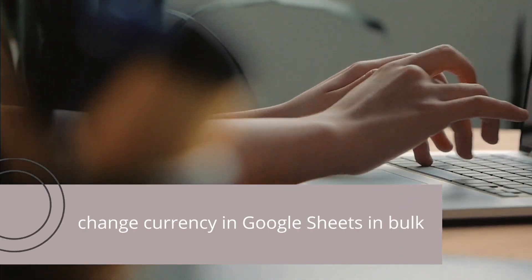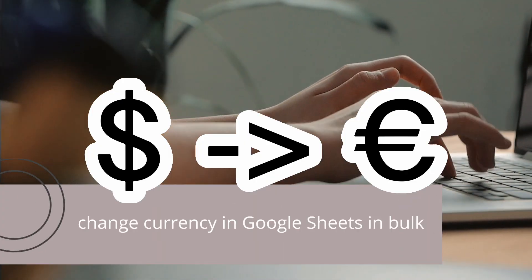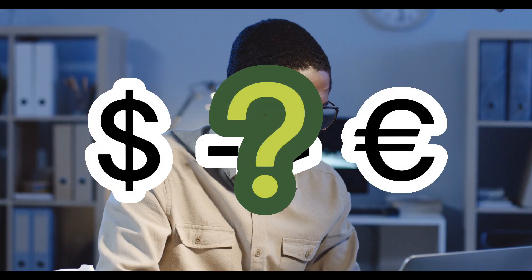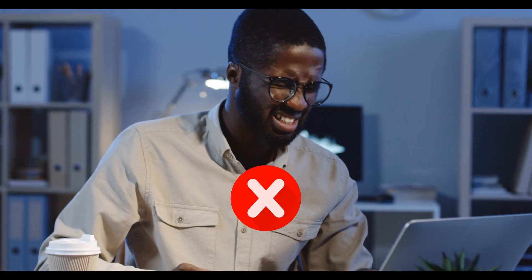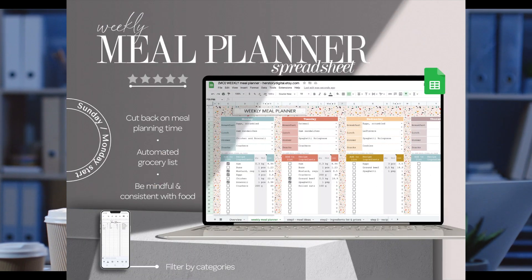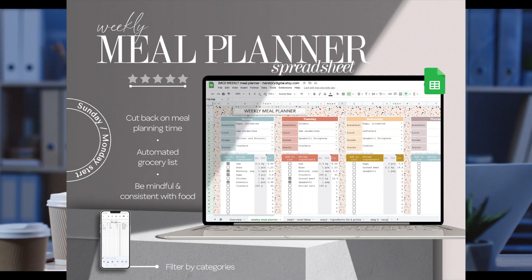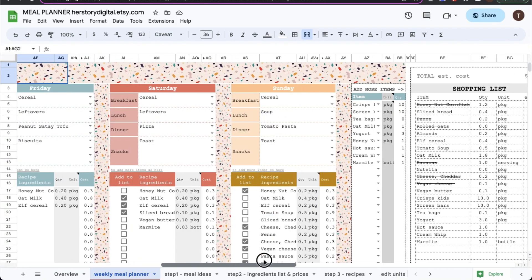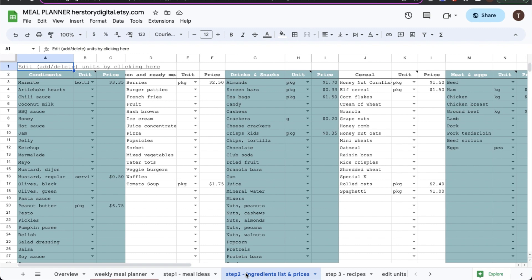Can you change currency in Google Sheets in bulk? Yes. Can you always do it? No. And let me explain why. Let's take this meal planning spreadsheet as an example. So here I am in the spreadsheet and for the first example we will go to tab number two.